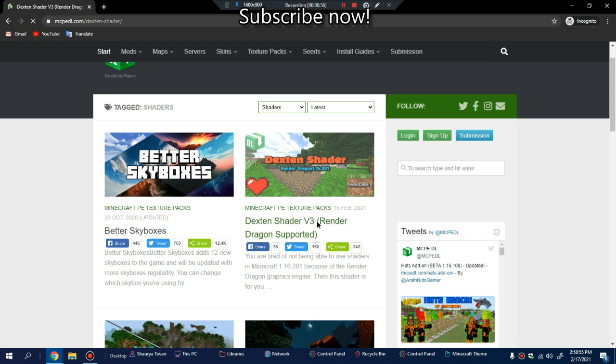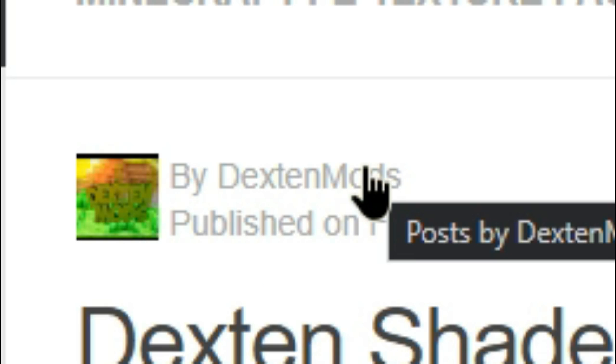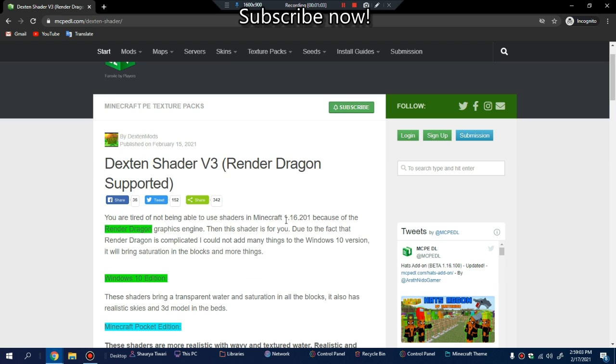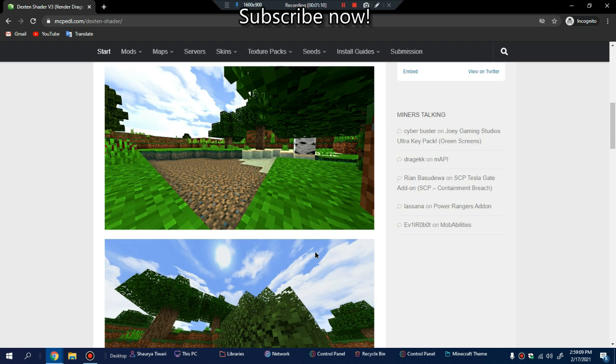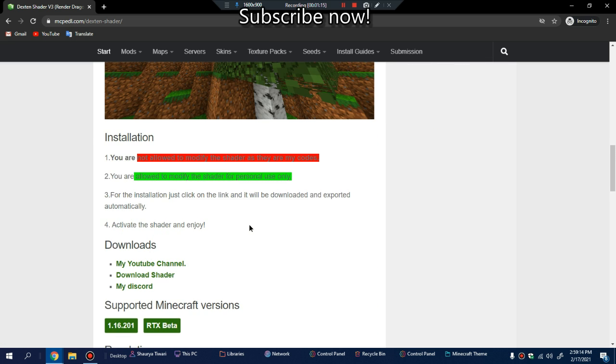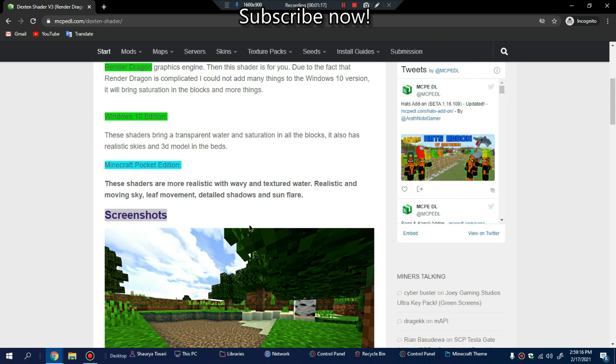Massive shout out to Dextran Mods for making this shader pack. He worked really hard on this. Go support him, he has a YouTube channel. He also has Discord if you want to go to his Discord server.